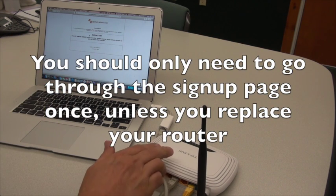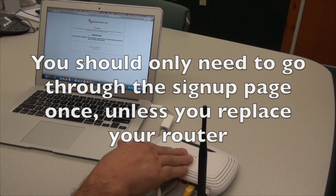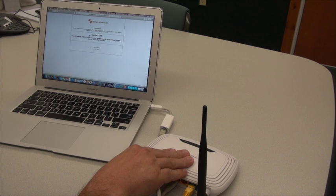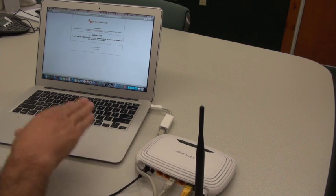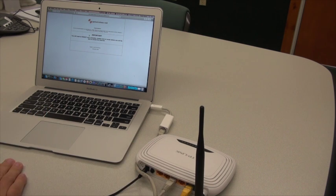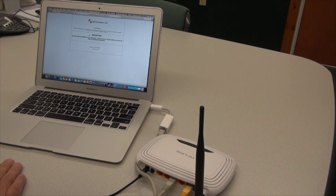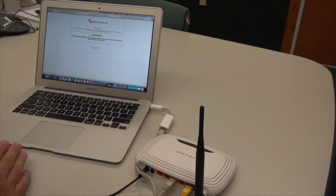What that's done is authenticated your router on the network. At this point, it says you need to reboot your computer, your modem, and your router before you'll be able to access the internet.